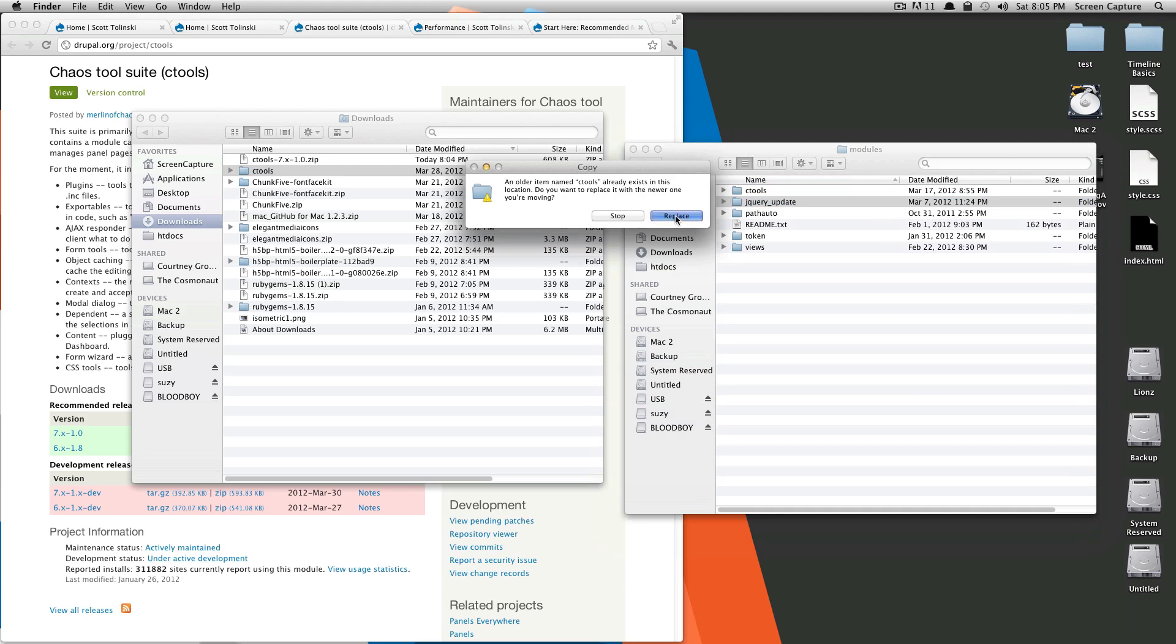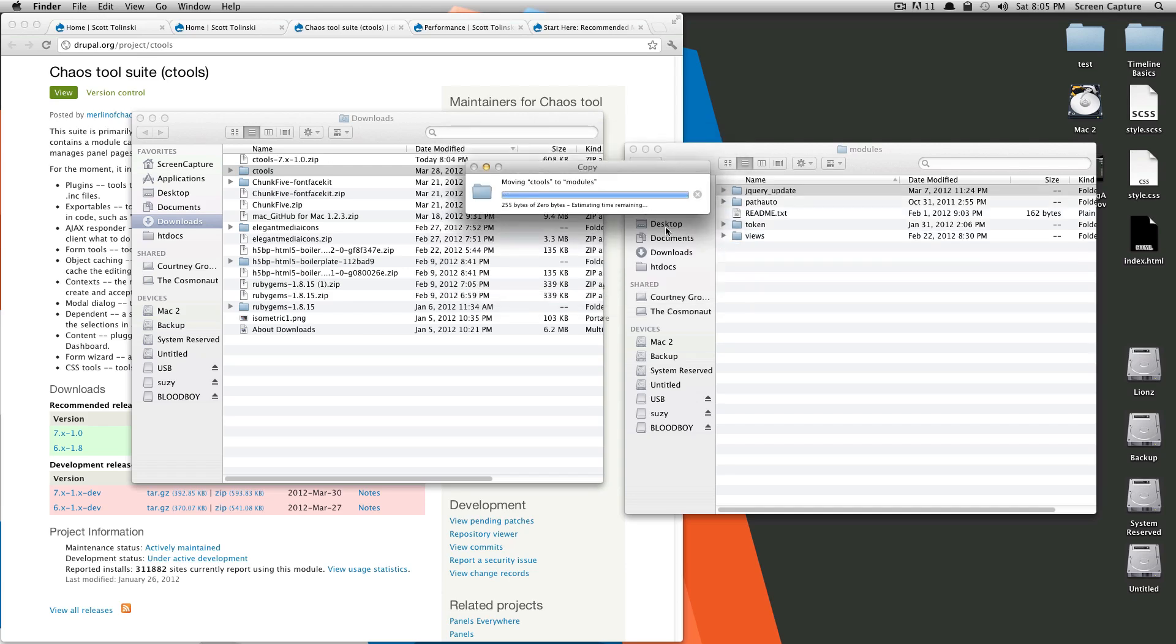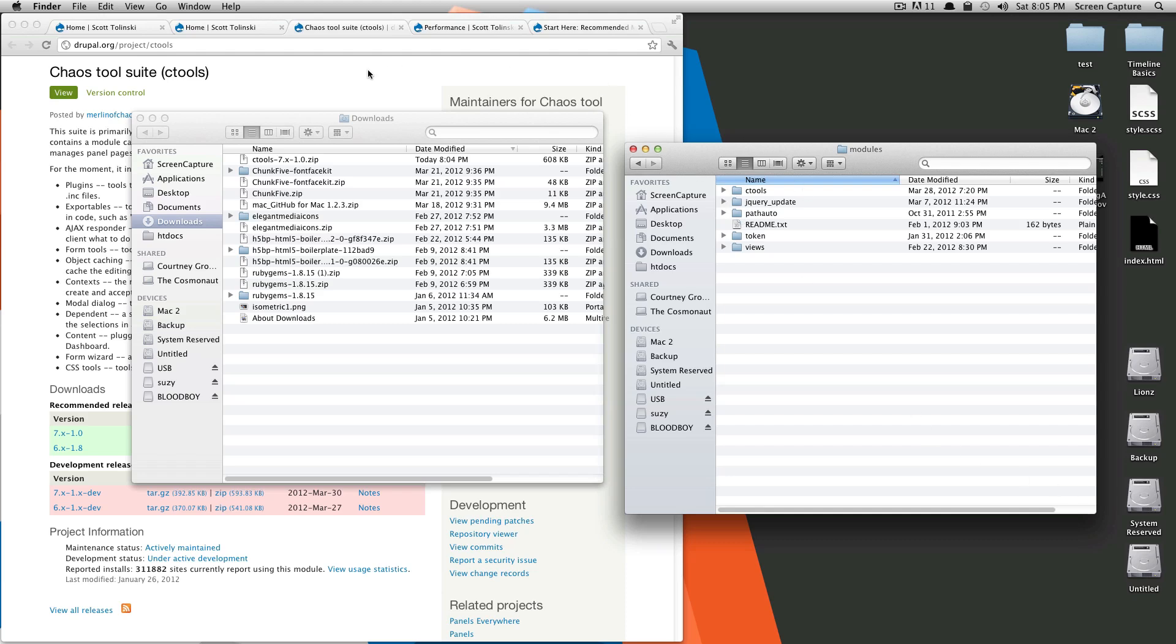It's asking you if you want to replace this. You're going to want to replace the whole file. That's for your password. So this is replacing the entire Ctools module.